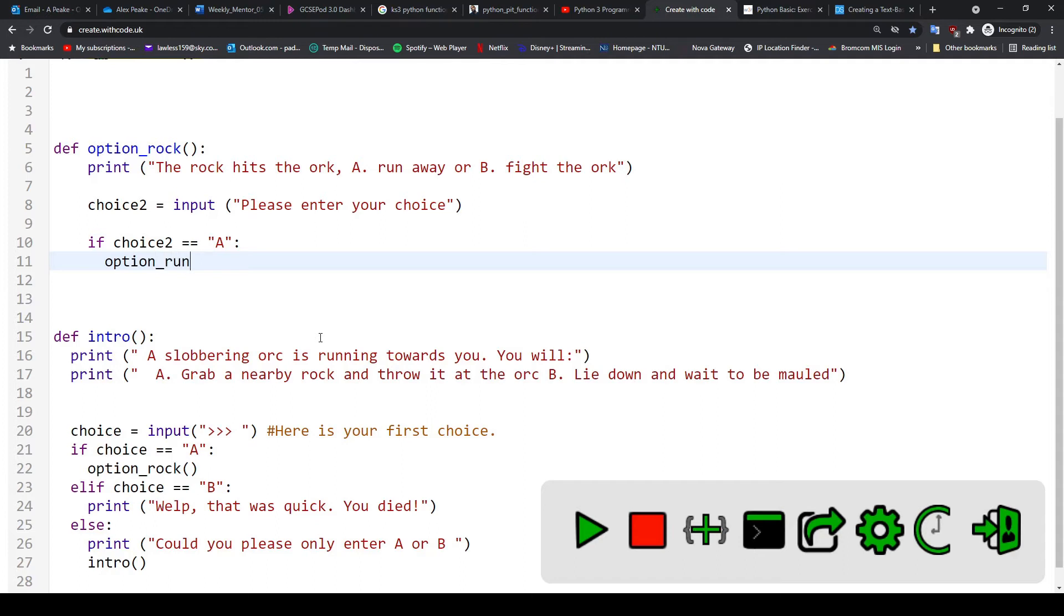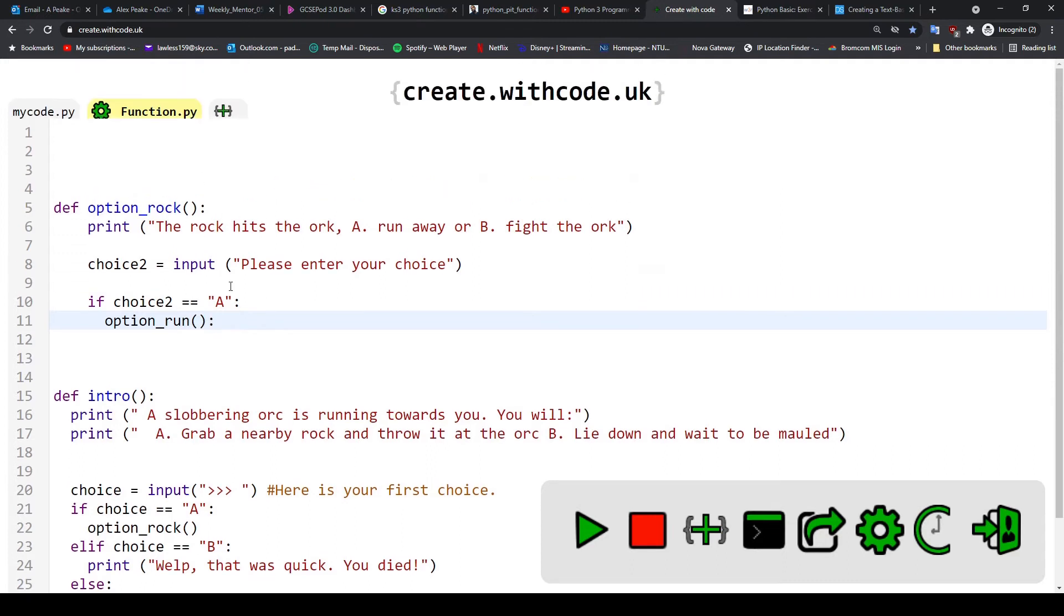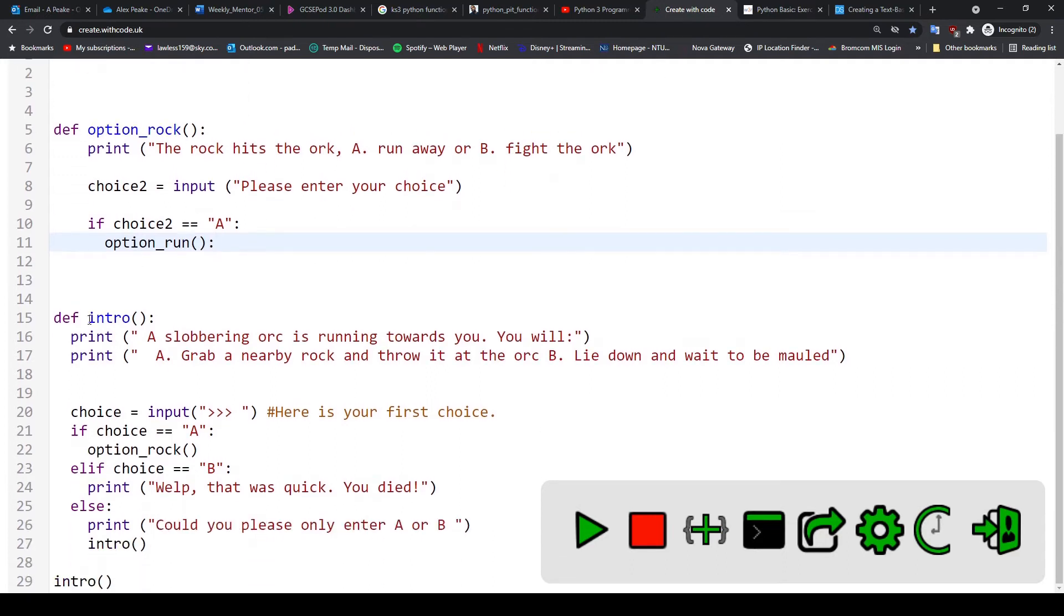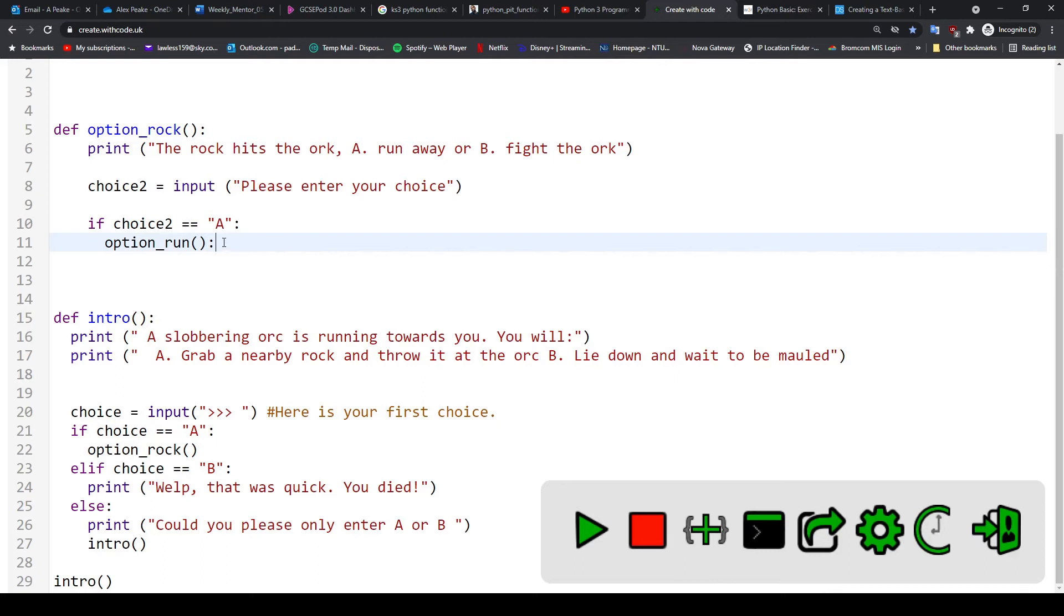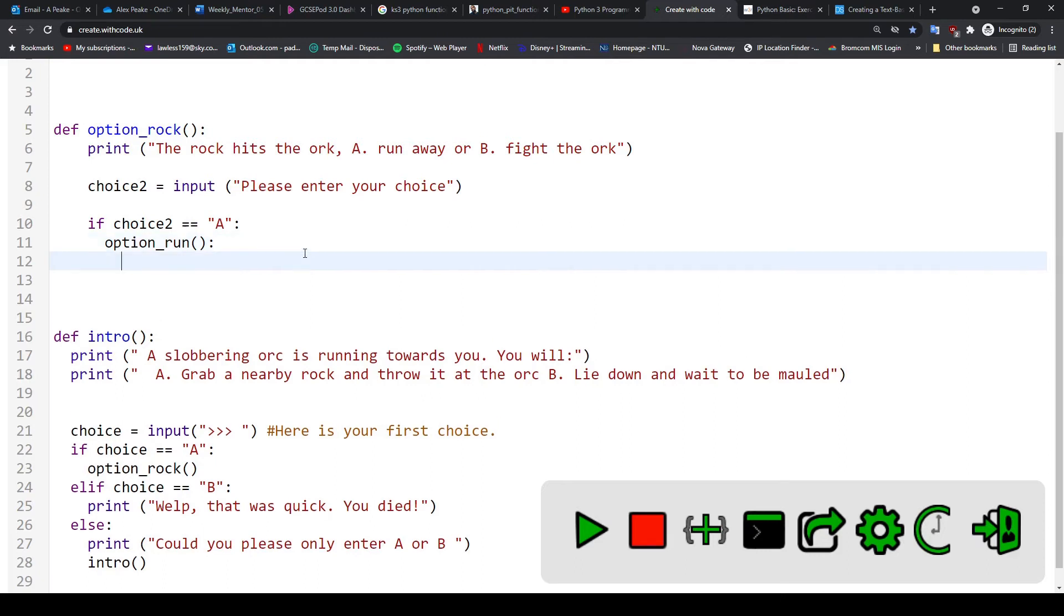So this would be the next function I would create to continue my story. But at the moment we know that option_run doesn't exist. We've got a function called intro and a function called option_rock. We don't have a function called option_run yet. So that's what we would need to develop.